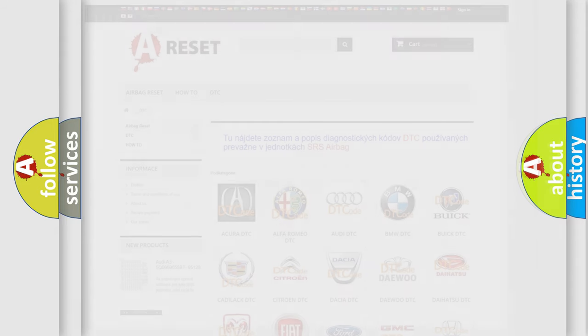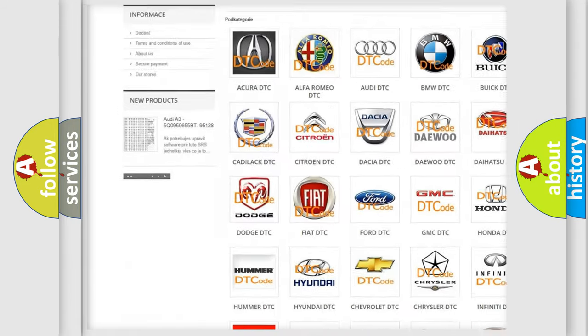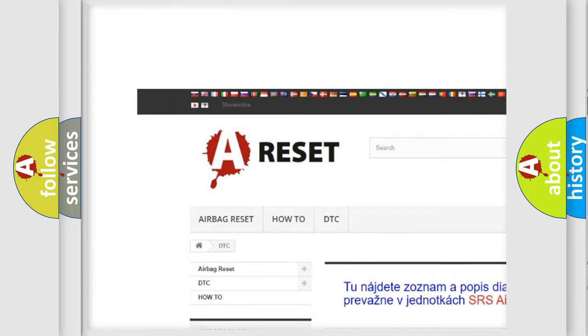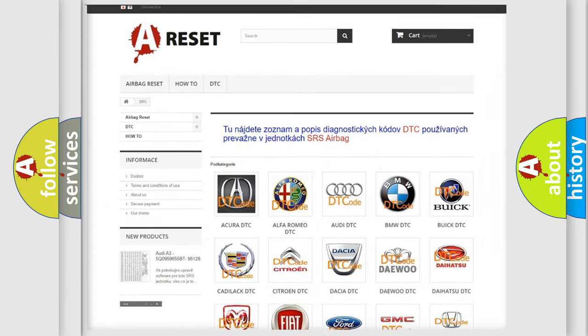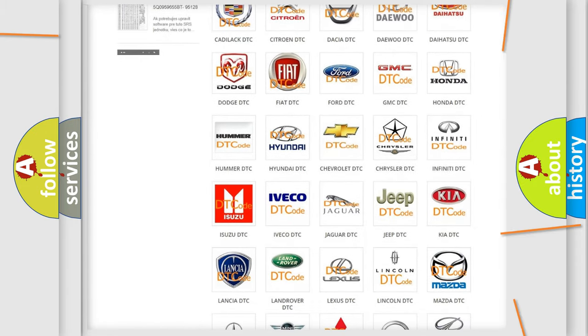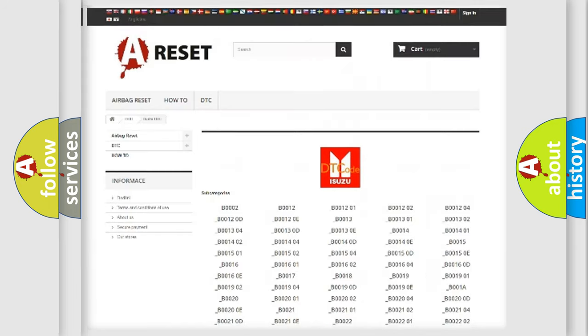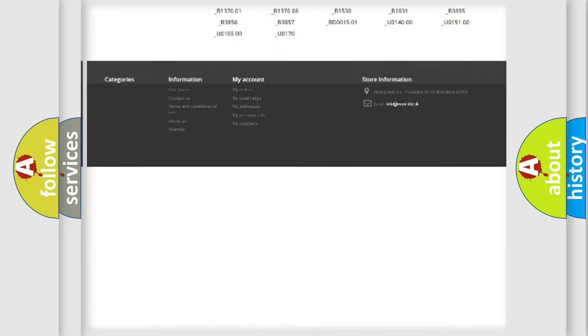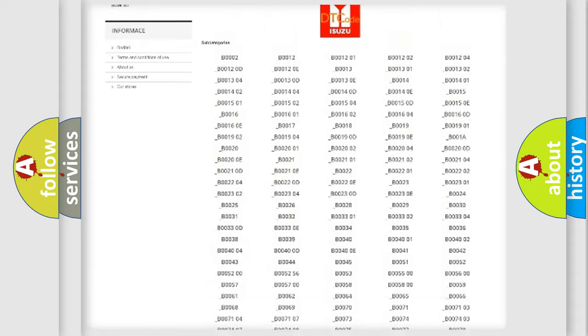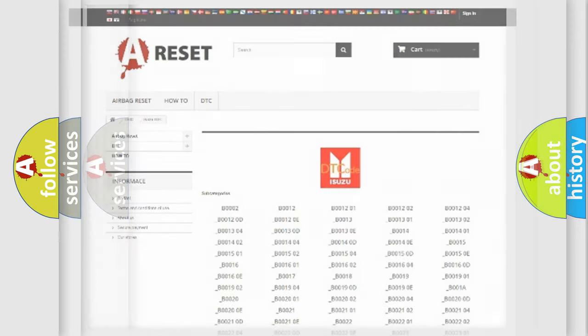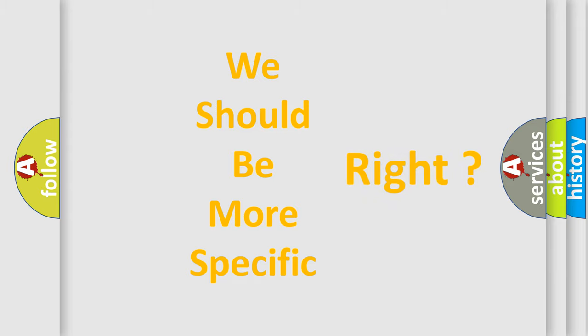Our website airbagreset.sk produces useful videos for you. You do not have to go through the OBD2 protocol anymore to know how to troubleshoot any car breakdown. You will find all the diagnostic codes that can be diagnosed in Isuzu vehicles, and many other useful things. The following demonstration will help you look into the world of software for car control units.